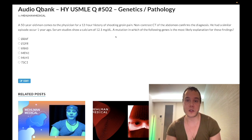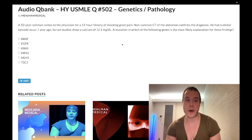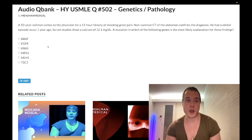The question is asking which gene mutation does he have? So this is obviously calcium ureterolithiasis, probably secondary to hyperparathyroidism. Let's just whip through the answer choices here.